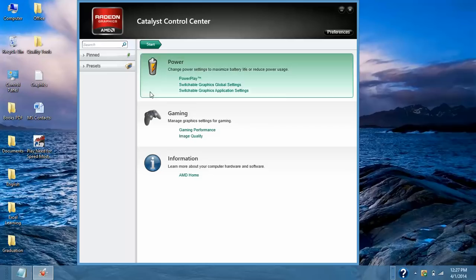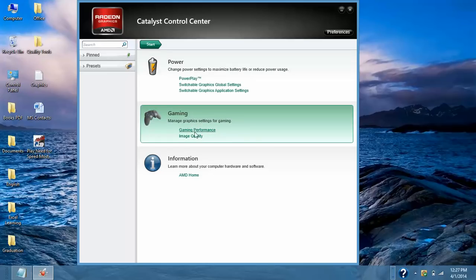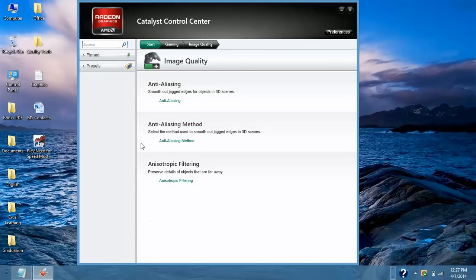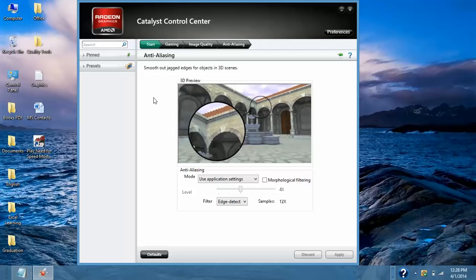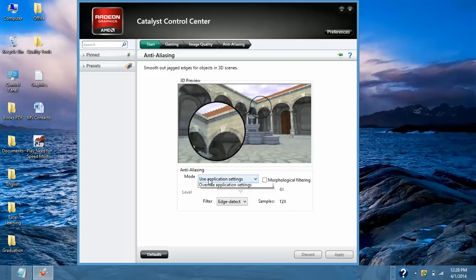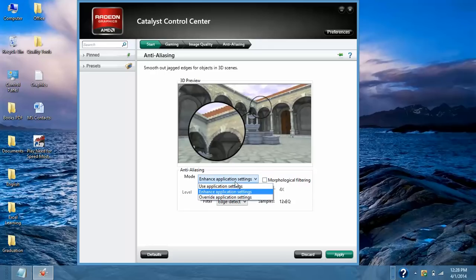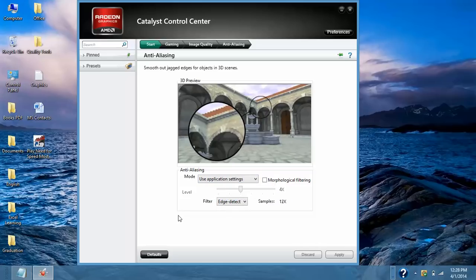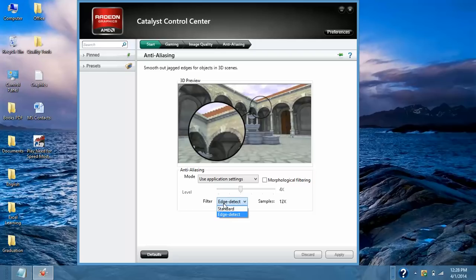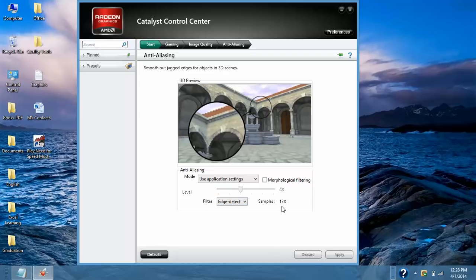Go back. Second option is Image Quality. Here it is Anti-Aliasing. So select Enhance Application Setting and it should be Use Application Settings. This 4X is fine. This drop down on Filter drop down, select Edge Detect and sample is 12X. It is fine. Click on Apply.